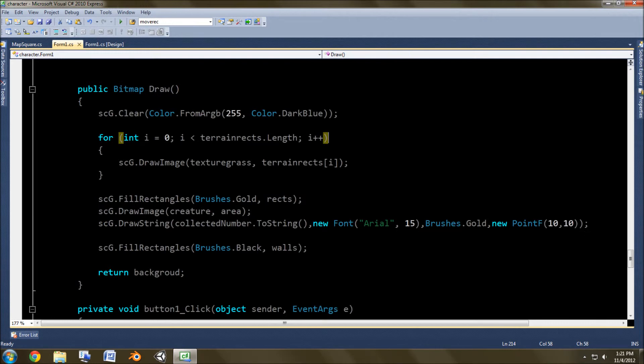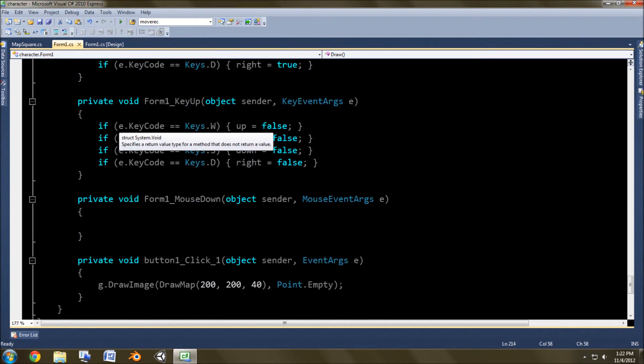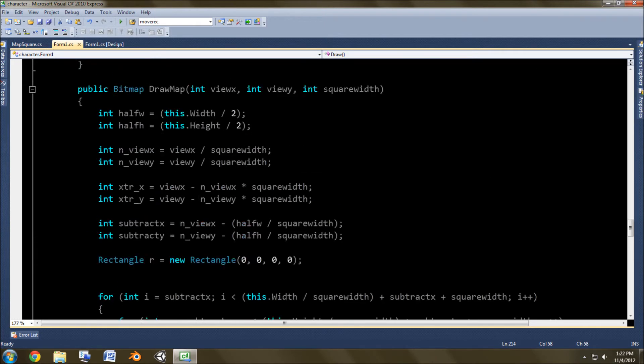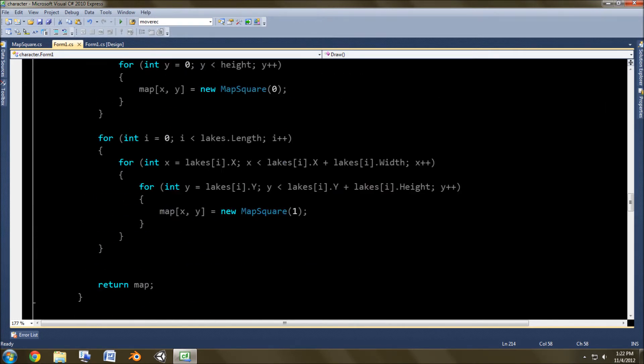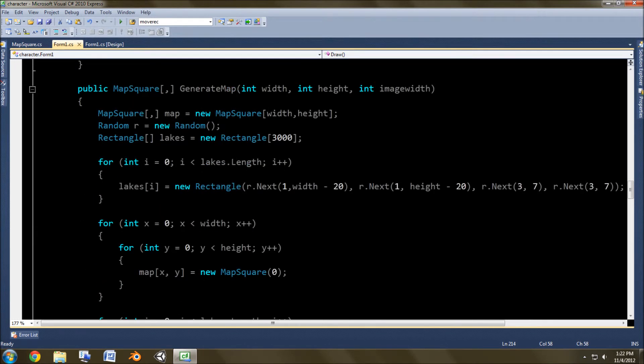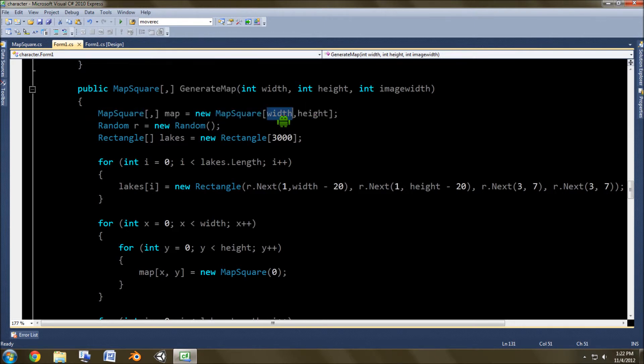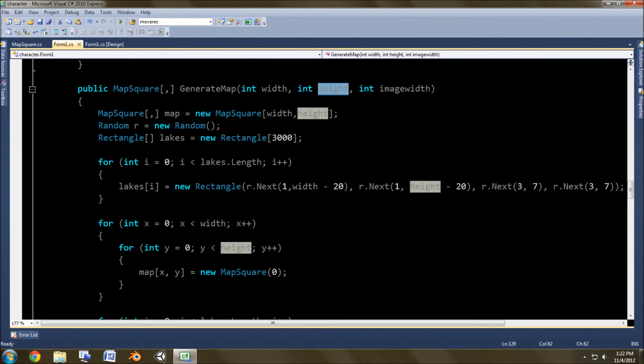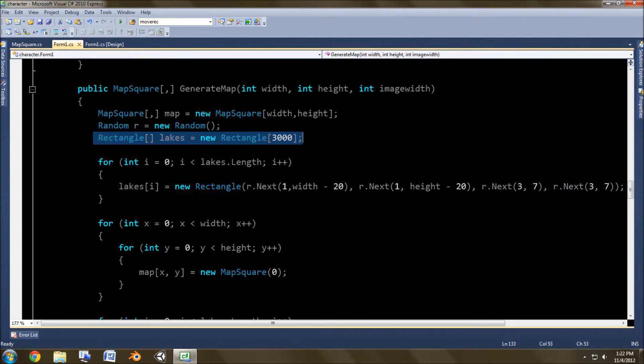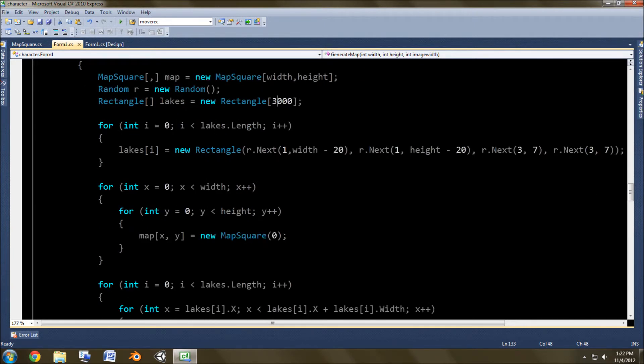We are no longer using this draw method, so we'll just continue on, and we'll go right back up to where we generate it, and that's the last thing I have to show you. So basically, starting out, it creates this new map square array, multi-dimensional array, width, width, and height, and then it creates a random, so we can randomly generate the lakes. It makes a rectangle for the lakes, and puts 3,000 of them on a map that's 1,000 squares by 1,000 squares.